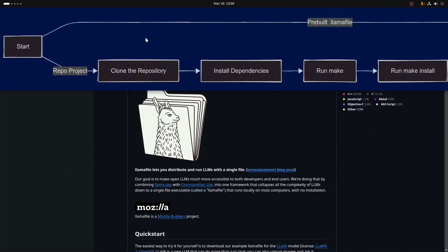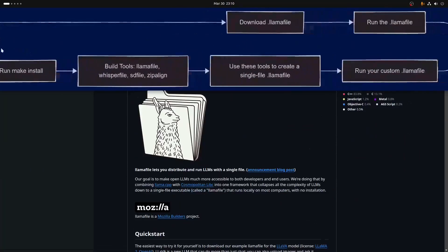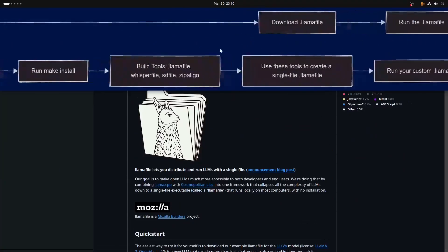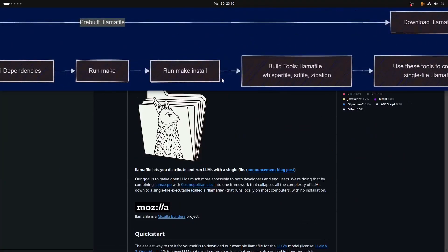Those are the two real paths when learning to interact with or use llamafiles: the pre-built path, which is a much faster path, but you don't have as much customization and you don't really get access to these tools or the whisper files and things like that.